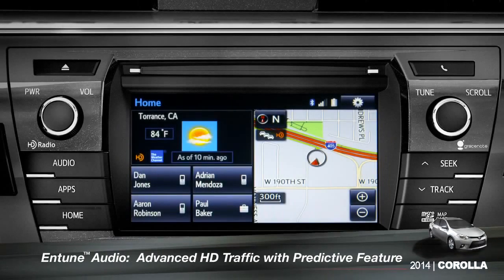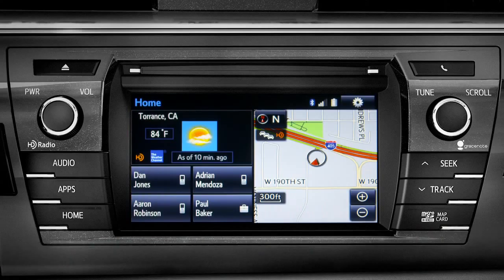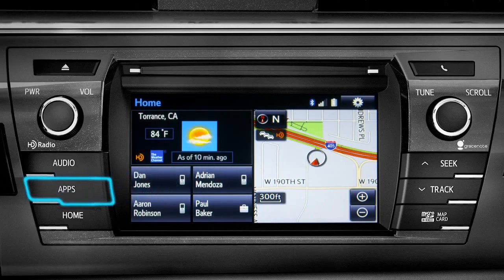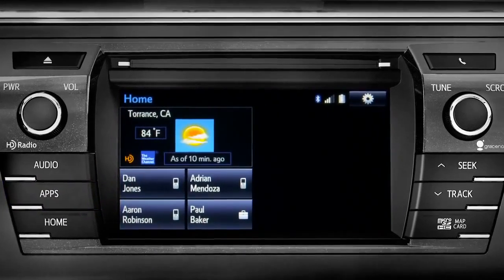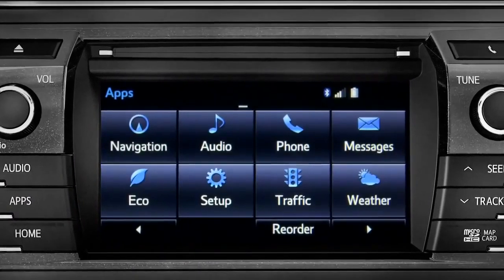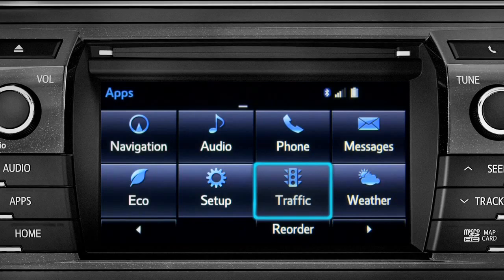To access the HD traffic feature with predictive traffic, available on Intune Premium and Premium JBL audio systems, press the Apps button, then tap the traffic icon.